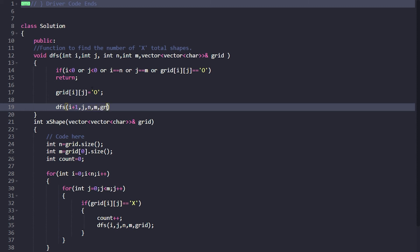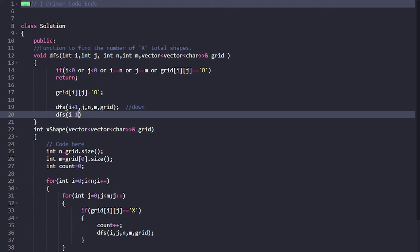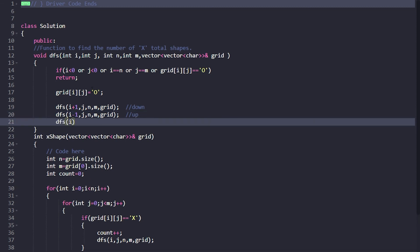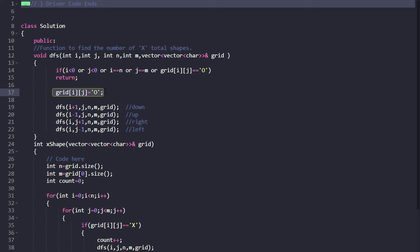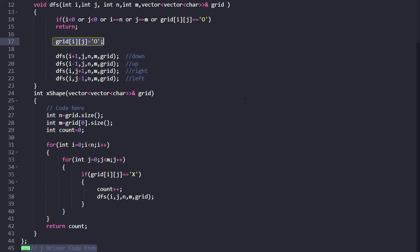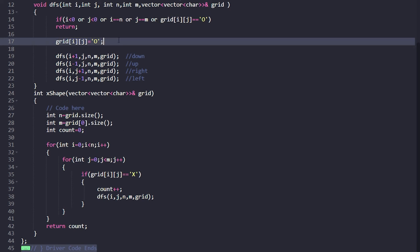Then call DFS recursively in all four directions: DFS(i+1, j, n, m, grid) for downward, DFS(i-1, j, n, m, grid) for upward, DFS(i, j+1, n, m, grid) for rightward, and DFS(i, j-1, n, m, grid) for leftward. Each visited cell is marked zero, so subsequent calls to the same component's cells won't trigger new DFS calls since they're no longer X.